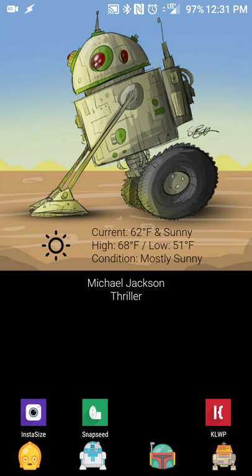Hey there guys, Neil here back with a follow-up Android app review. A few weeks ago I reviewed an app and live wallpaper maker called Custom Live Wallpaper, or KLWP. I was using the free version to create a live wallpaper as a means of having shortcuts and a more customizable home screen — things like calendars, clocks, or whatever you want to spruce up your home screen.